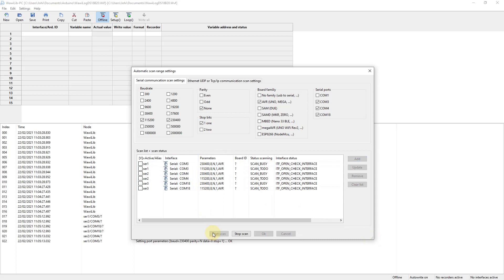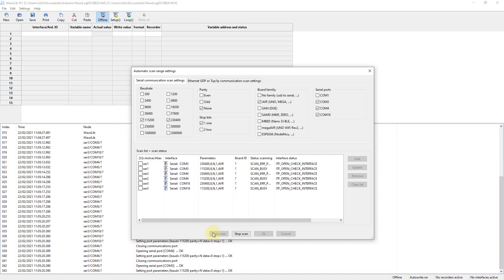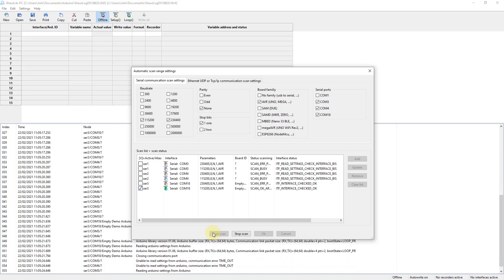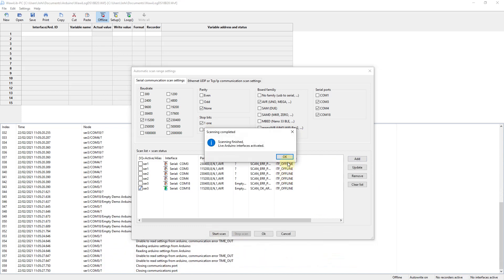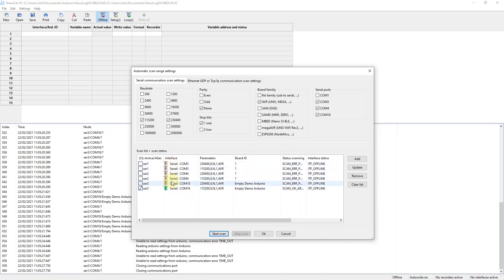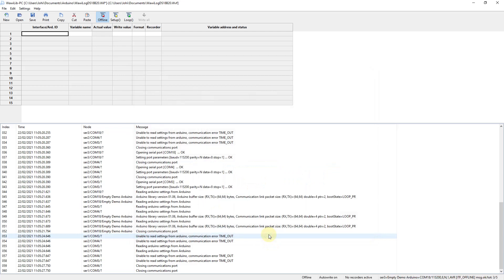Now if by accident you don't know the exact parameters, you can select multiple. You press out, so down below you see a list of all combinations and settings that you selected. And then you press Start Scan, and now WawiLib is going to check and test all the possible settings you have enumerated in your dialog box. And it will show the ones that are working and those that are not working. So here you see that on COM18 it found an Empty Demo Arduino, and on the other serial ports it did not find anything. With Remove Inactive you remove the settings that were scanned unsuccessfully. You press OK and now your communication settings have been activated properly.